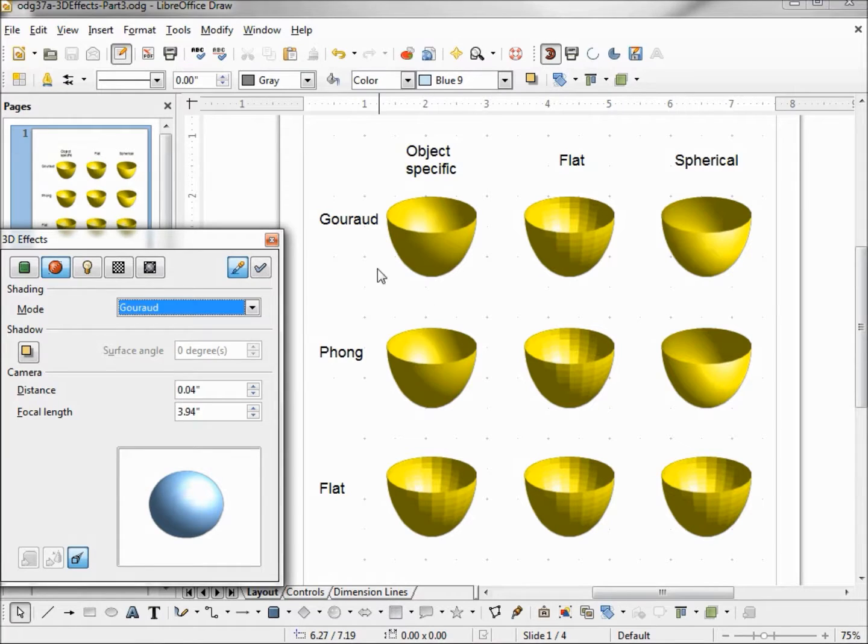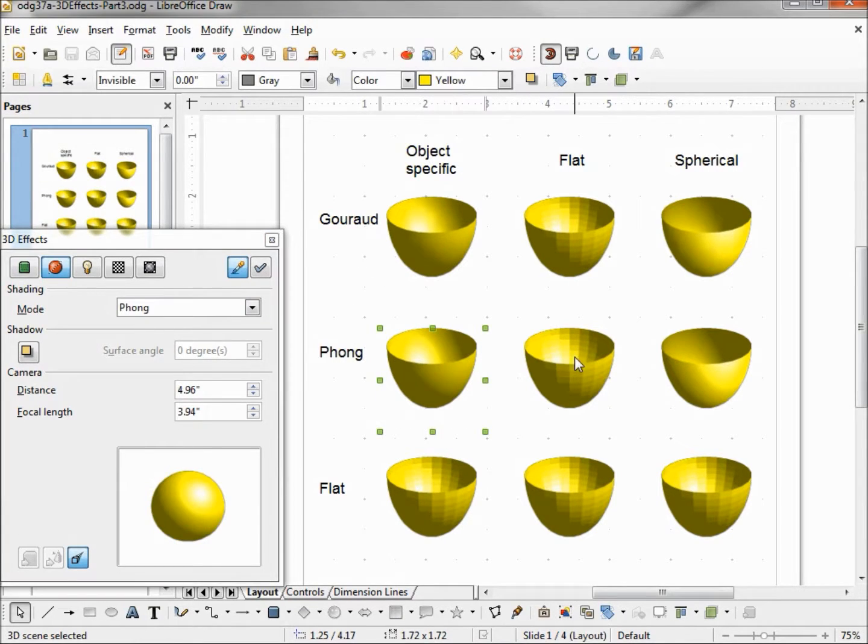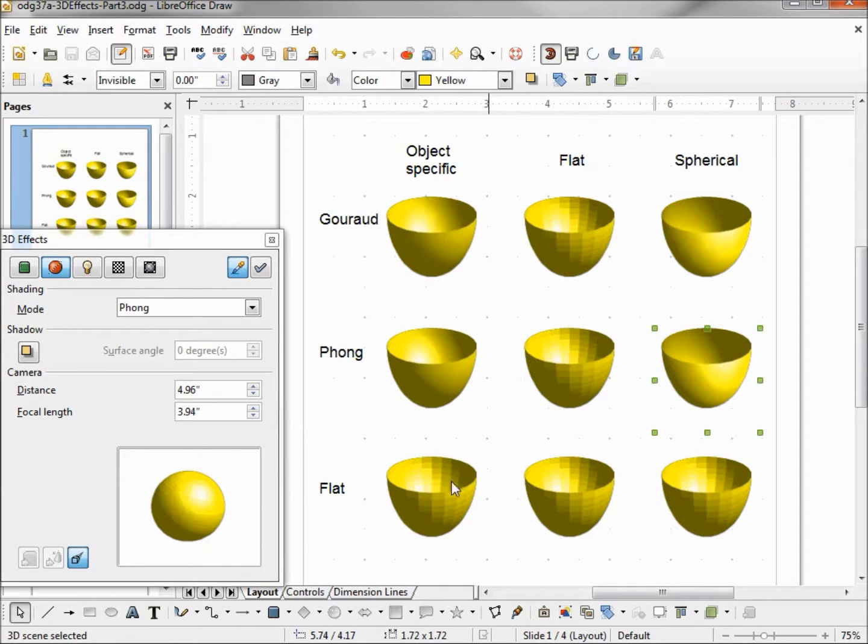And instead of the default shading mode, I made these three phong, and the bottom three flat.